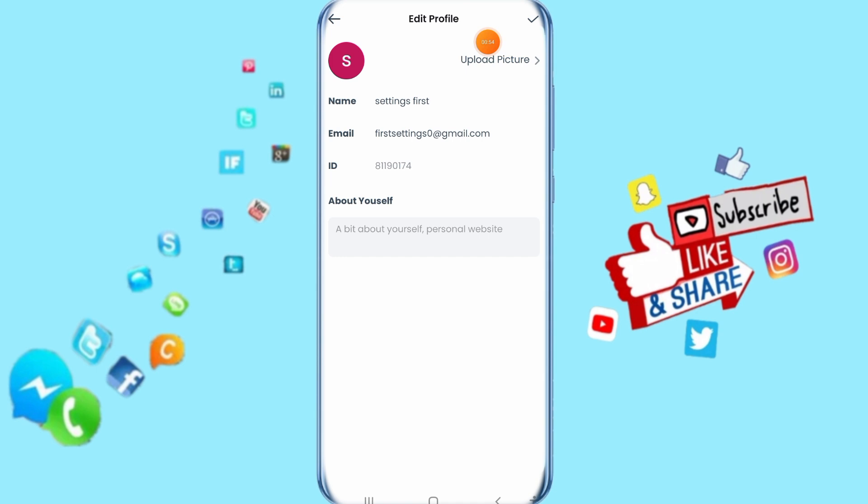That's all you have to do. Thank you for watching. Don't forget to support us by liking and subscribing.